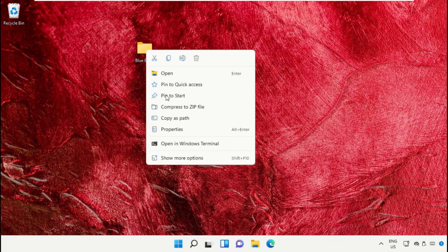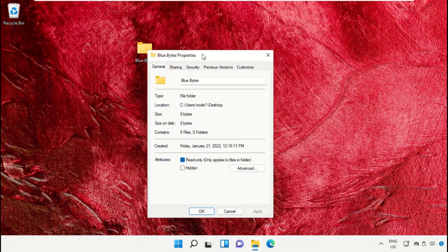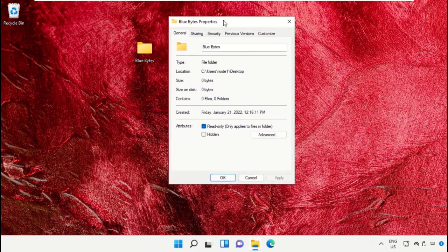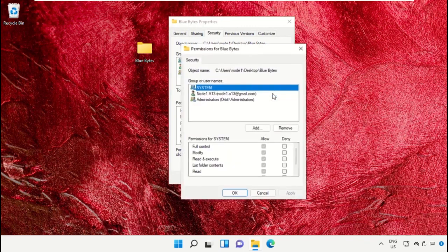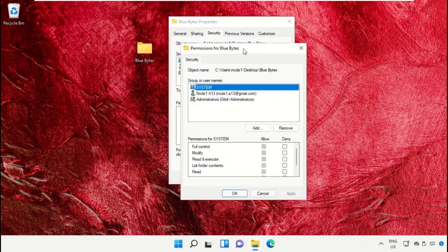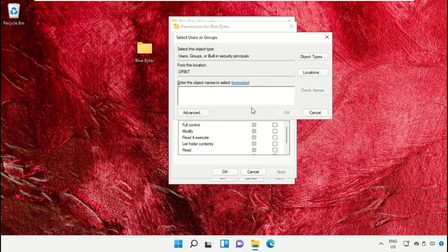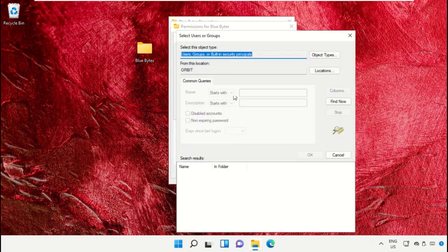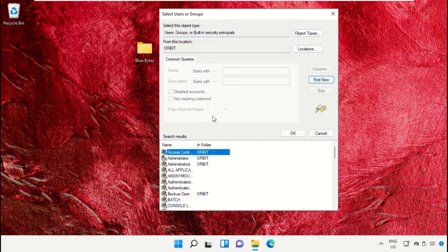Right-click on the folder, select Properties, then go to the Security tab. Click on Edit. Click on Add and go to Advanced. Now click on Find Now, and in the search results scroll down and select Everyone. Click OK.